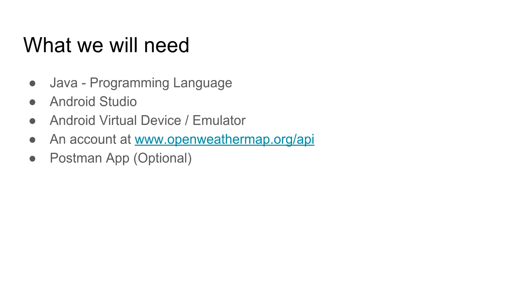And you will also need an account in openweatherapi.org. This is the website where you can get free weather data by requesting from their website and they will return some response. I will discuss more in the next slide.